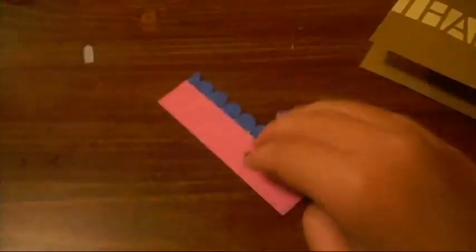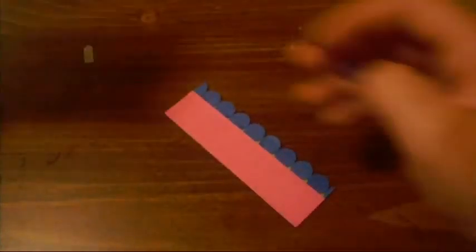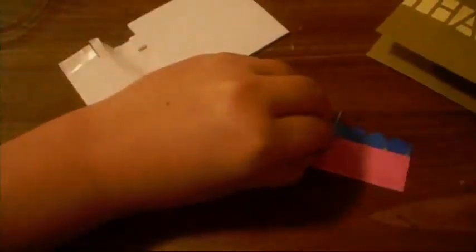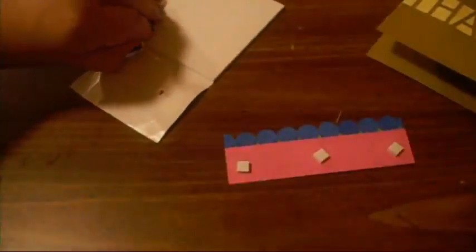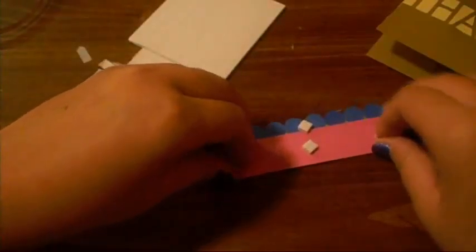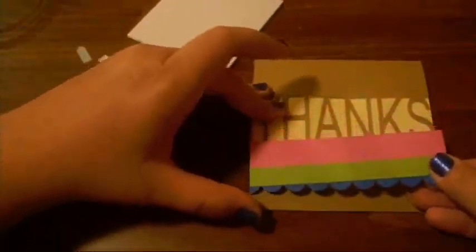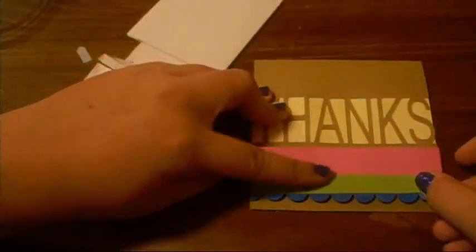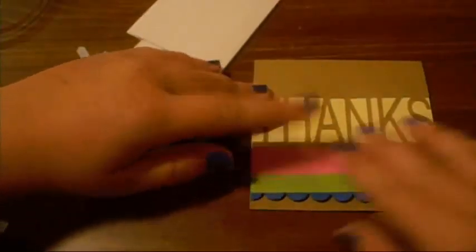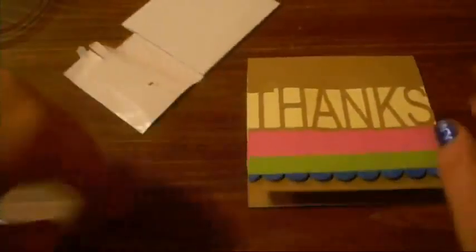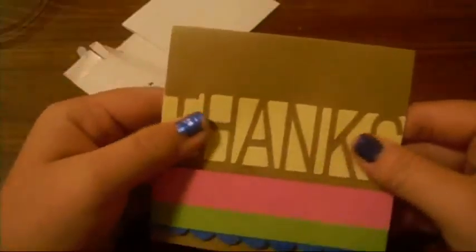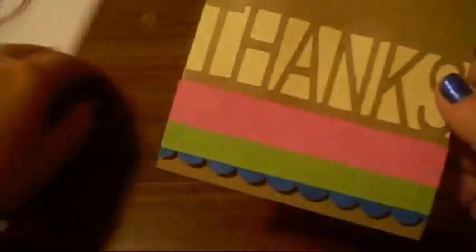And now I'm just going to take some pop dots, I'm just going to put a couple on there. I'm going to adhere that down to the card. So this is the finished card.